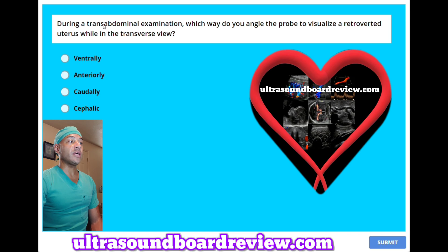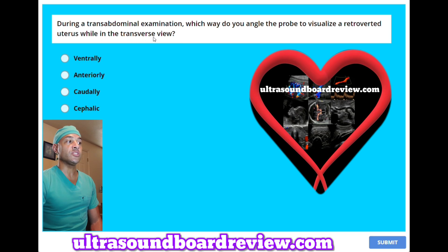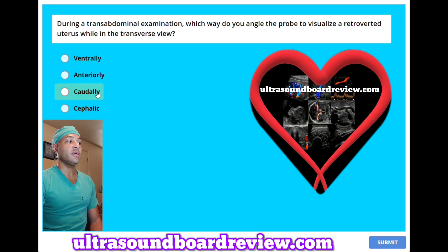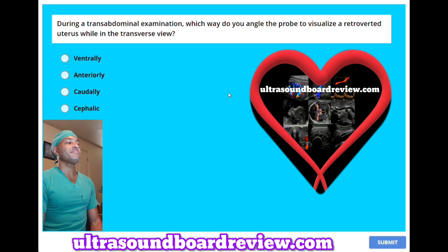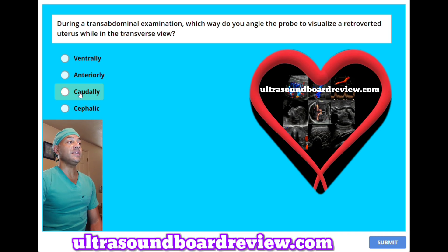During a transabdominal examination, which way do you angle the probe to visualize a retroverted uterus while in the transverse view? A, ventrally. B, anteriorly. C, caudally. Or D, cephalic. The answer is C, caudally.